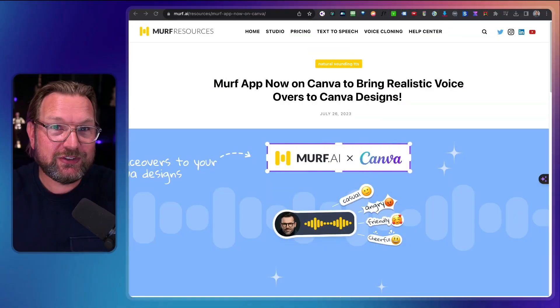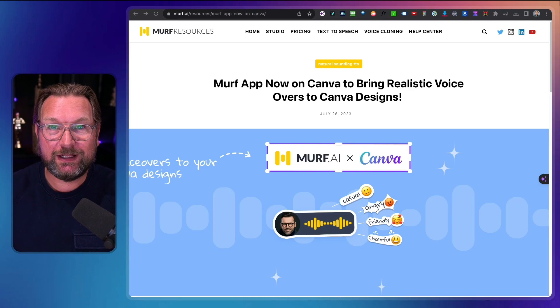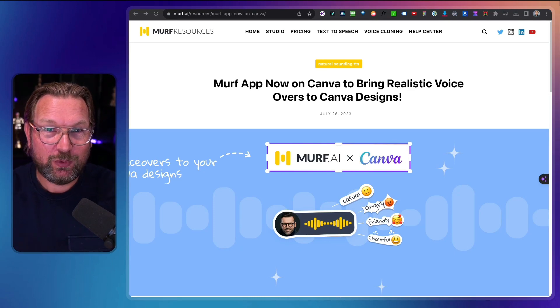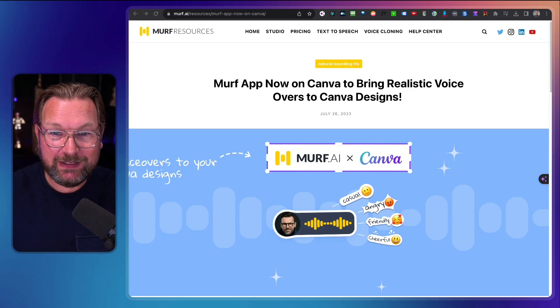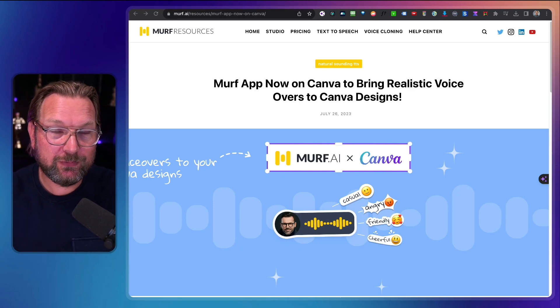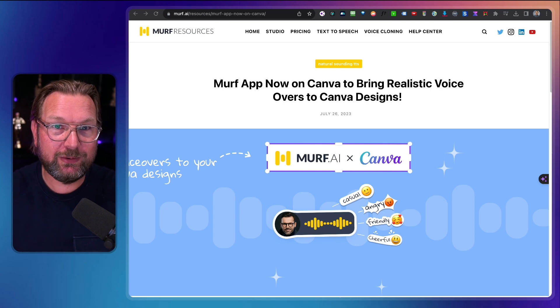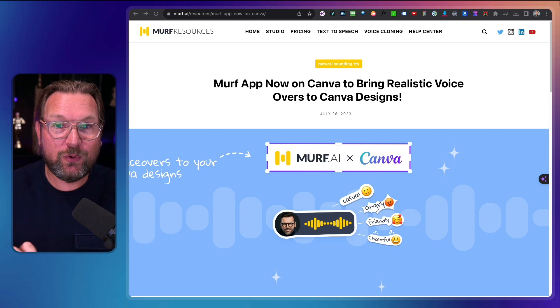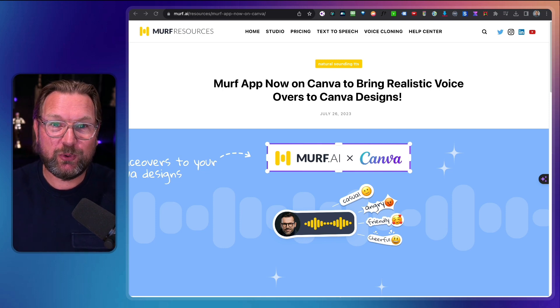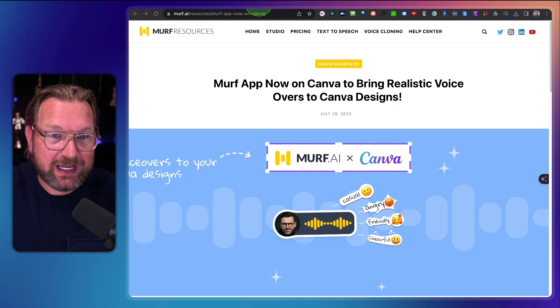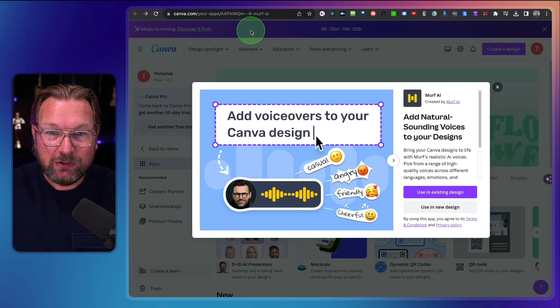They have announced an integration directly with Canva. So what I'm going to show you in this video is how you can use your MIRV account inside Canva to create voiceovers for your presentations, and this is how it looks like.